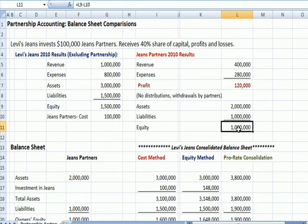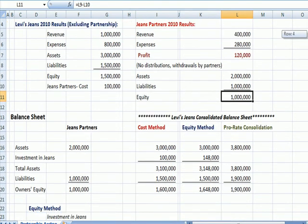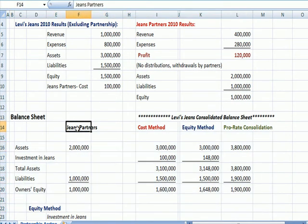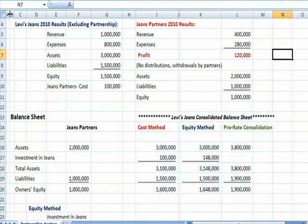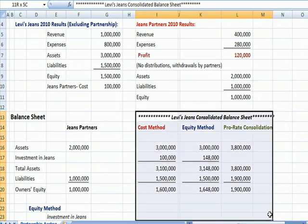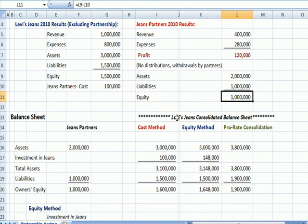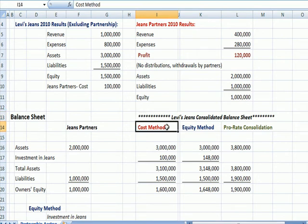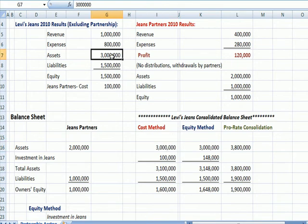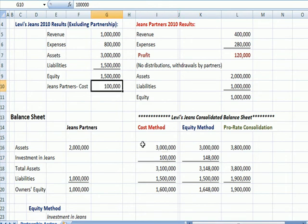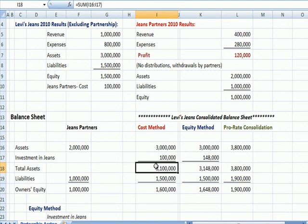Balance sheet information: assets, liabilities, and equity. This balance sheet example shows the Jeans Partners information in one column, and then it shows three methods of accounting for the consolidation between Levi's and Jeans Partners. From a balance sheet standpoint, Jeans Partners had $2 million in assets and a million dollars in liabilities for a million dollars in equity. The cost method simply says we take Levi's assets and add in as our investment in Jeans simply the cost we paid for the interest in the partnership — $100,000. We add that to come up with total assets, subtract our total liabilities, and we get an owner's equity amount of $1.6 million.